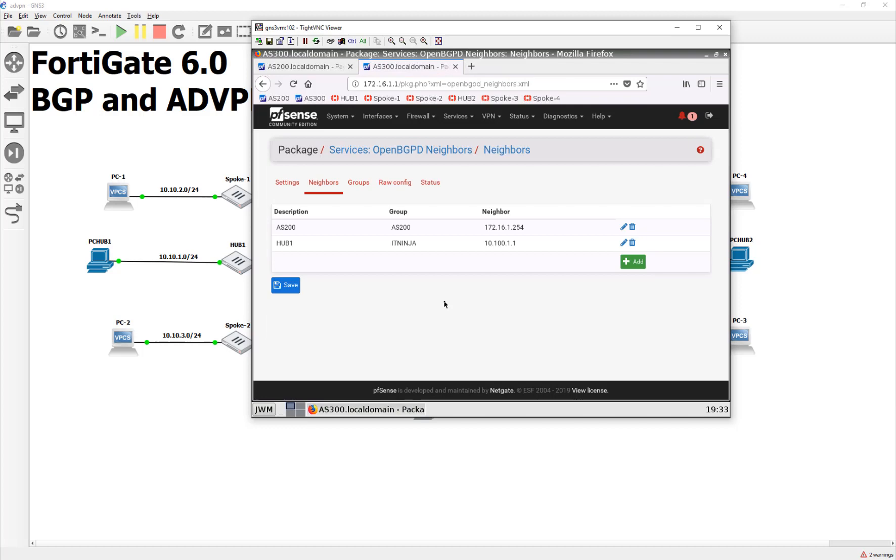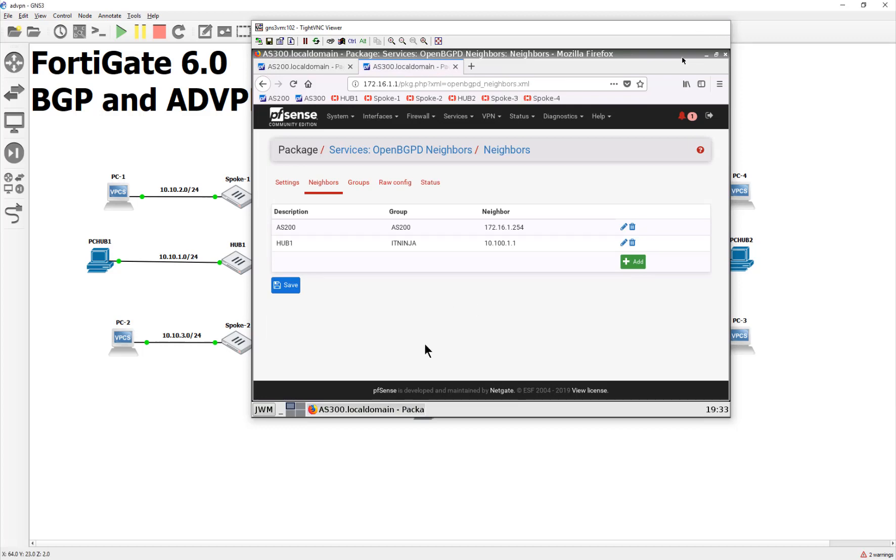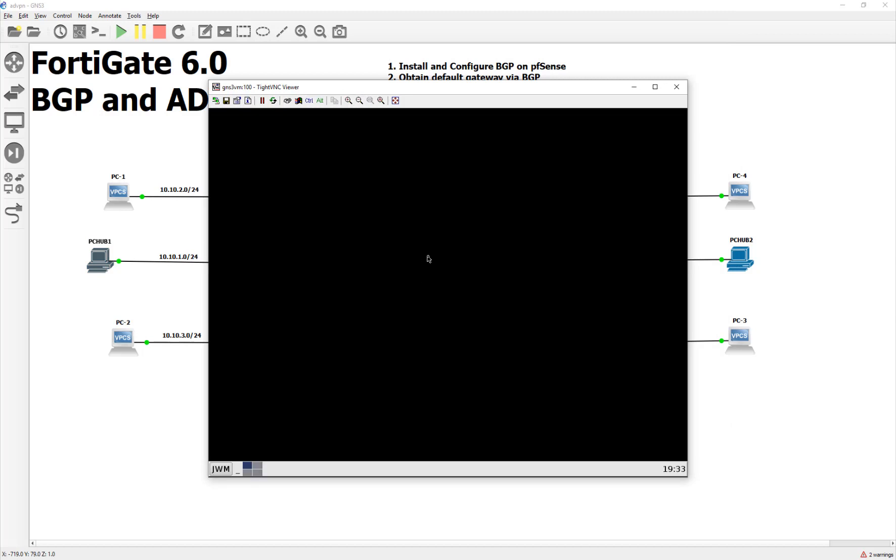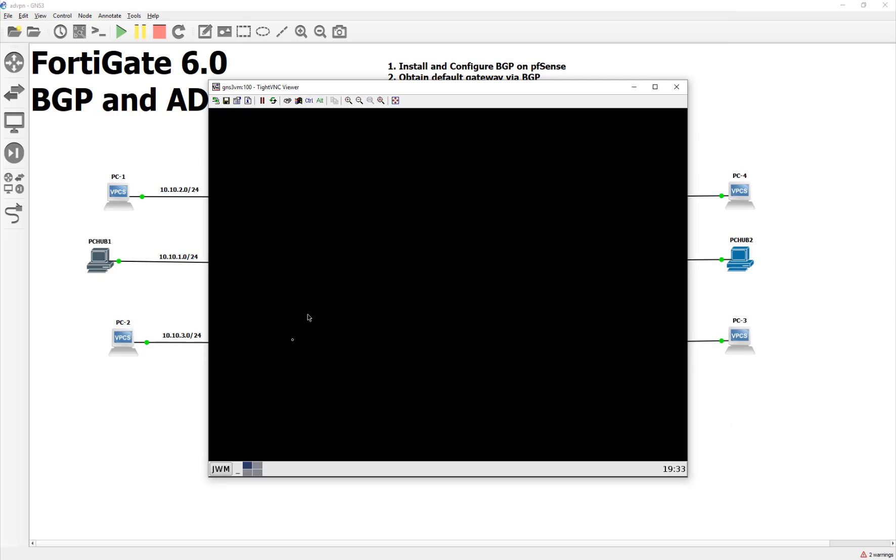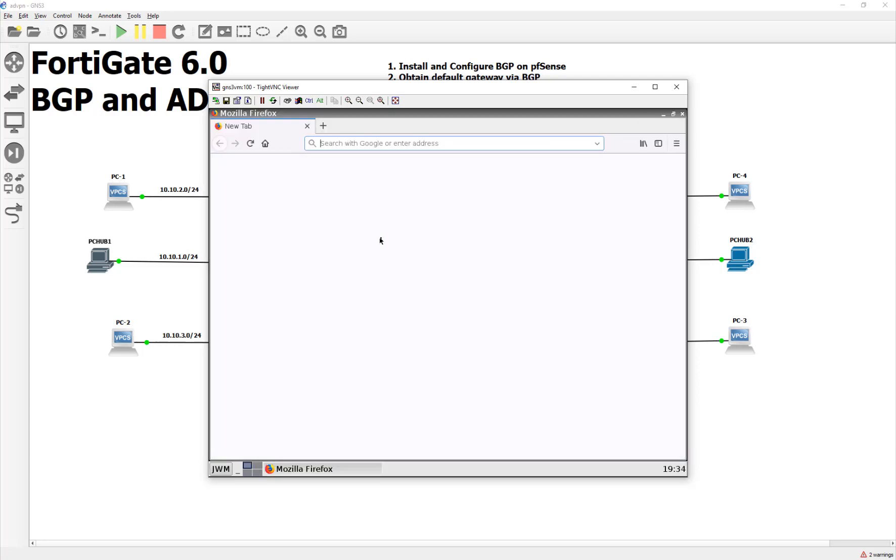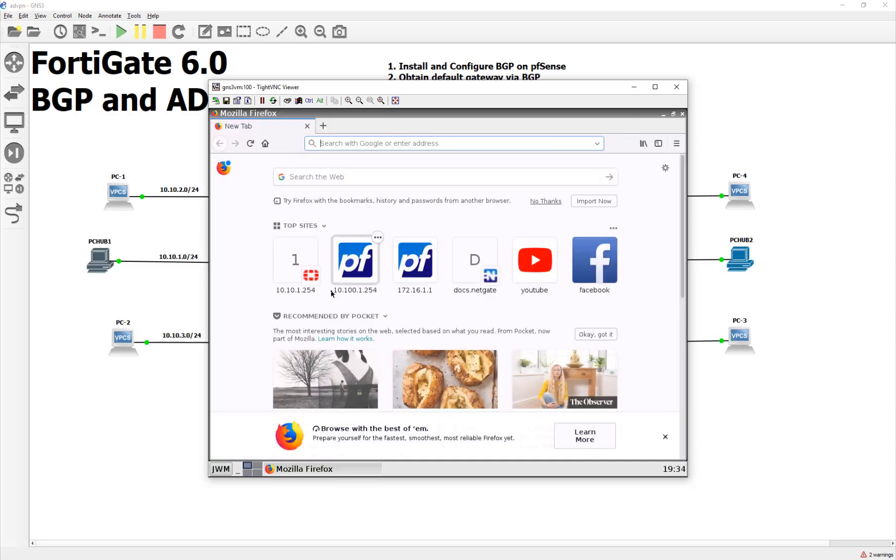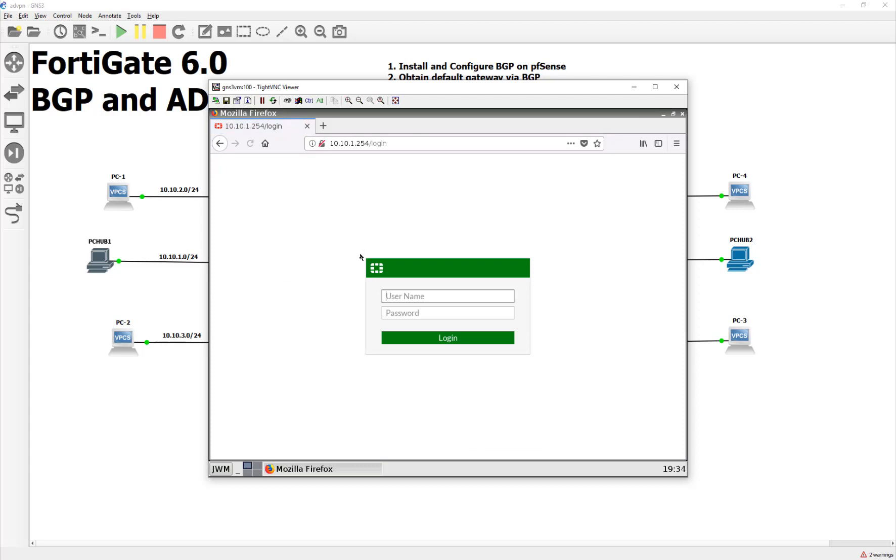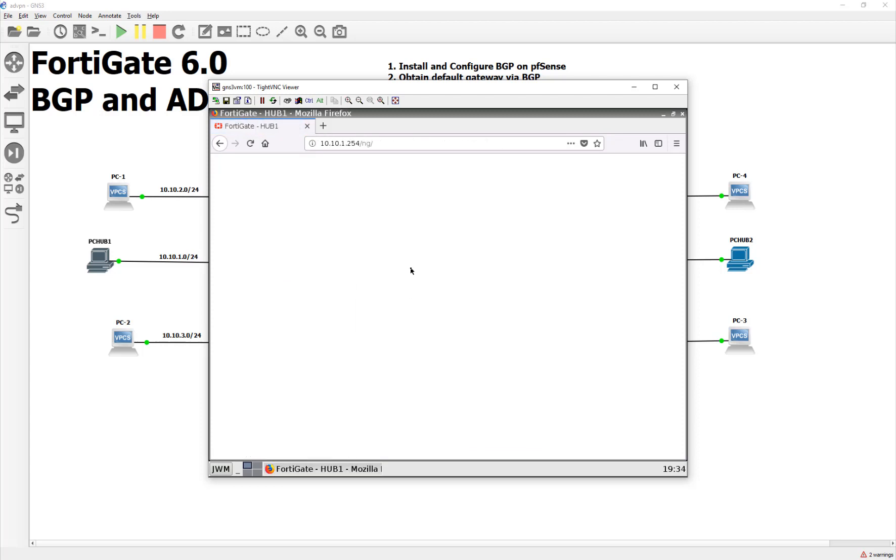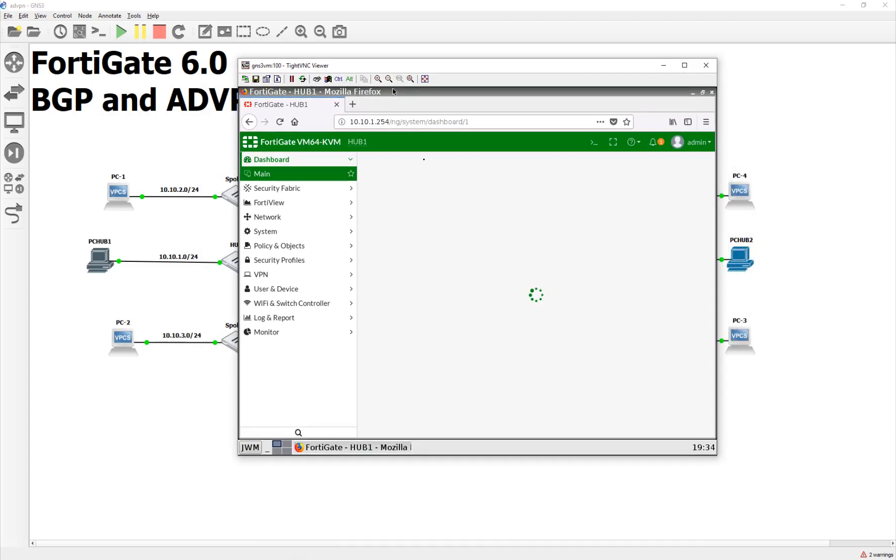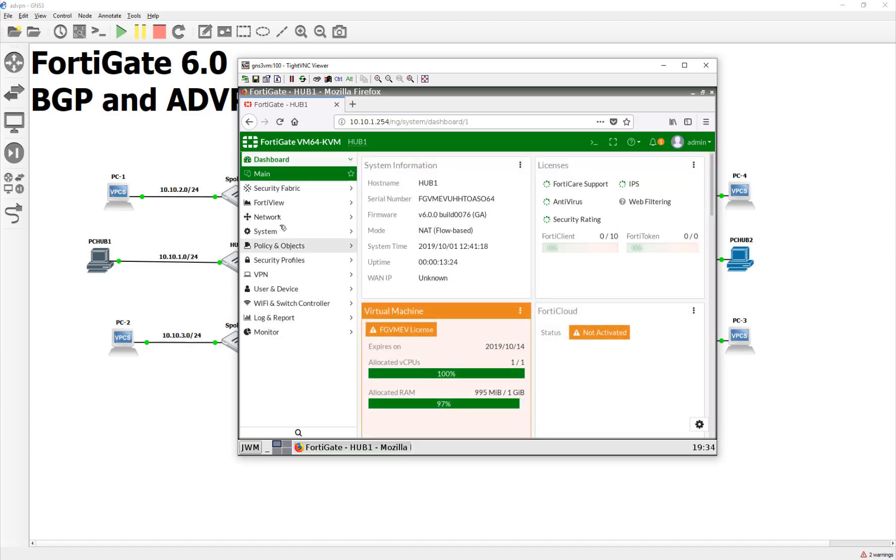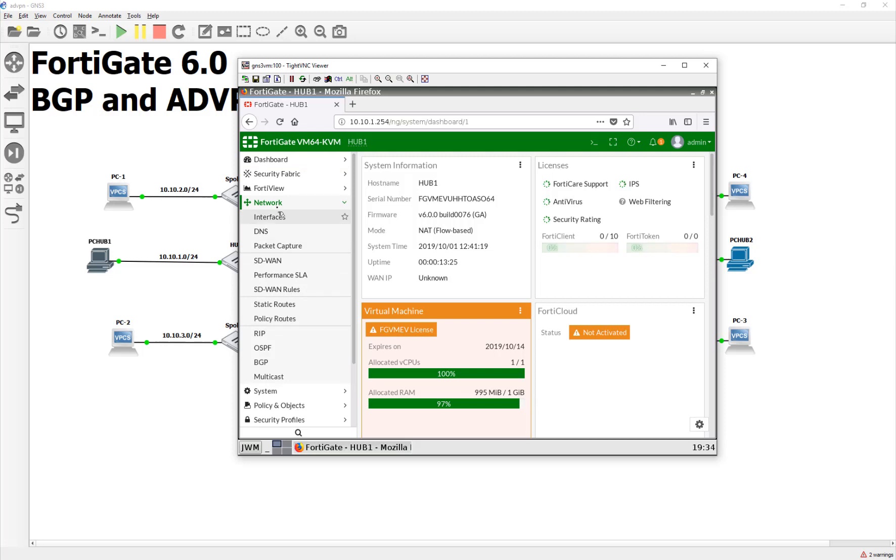And now it's time to do it on the FortiGates. So, I'm first going to go over here to hub1. Let me load up a web browser. Login using my super secret credentials, and these are the free VMs, so you guys can duplicate this in your own lab environment. So, now we're going to go over here to our network. We're going to go to our static routes.